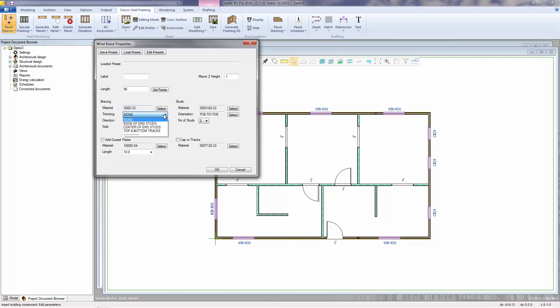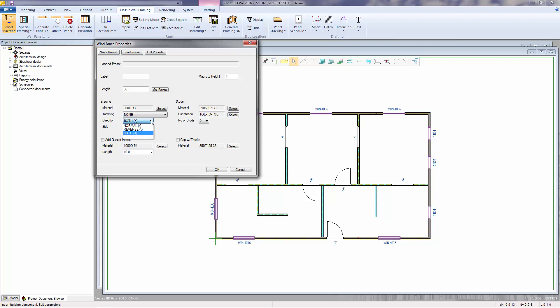Trim to the edge of the end studs, or center of the end studs, or to the top and bottom tracks. You can select if you're using an X-brace or just a single diagonal strap in the forward or reverse direction. And whether the bracing will be added to just one side of the wall or to both.